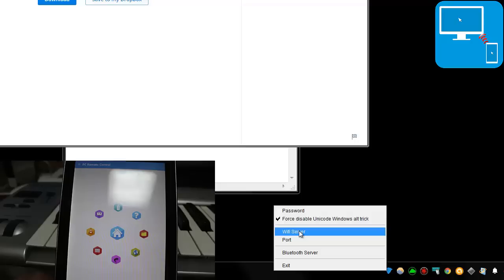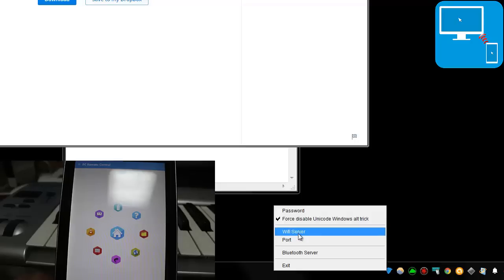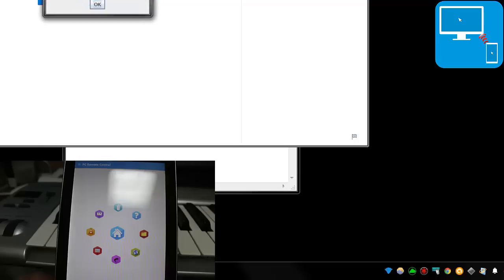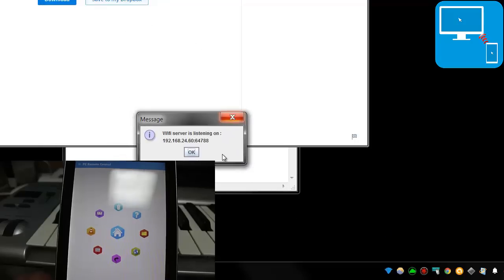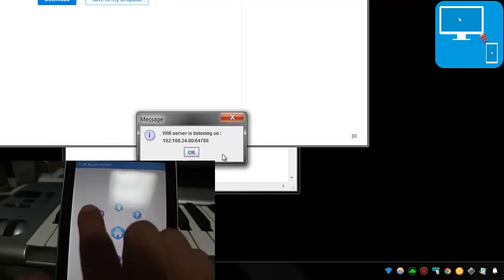You can then get information regarding your Wi-Fi server and Bluetooth server here. In this case, I want to connect through Wi-Fi, so you'll see I want to get this information right here.